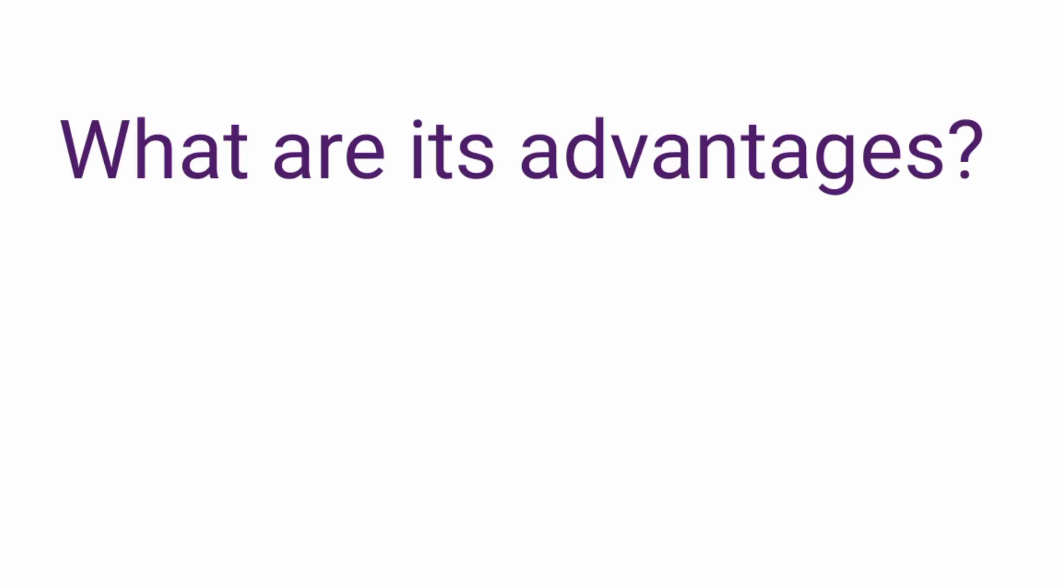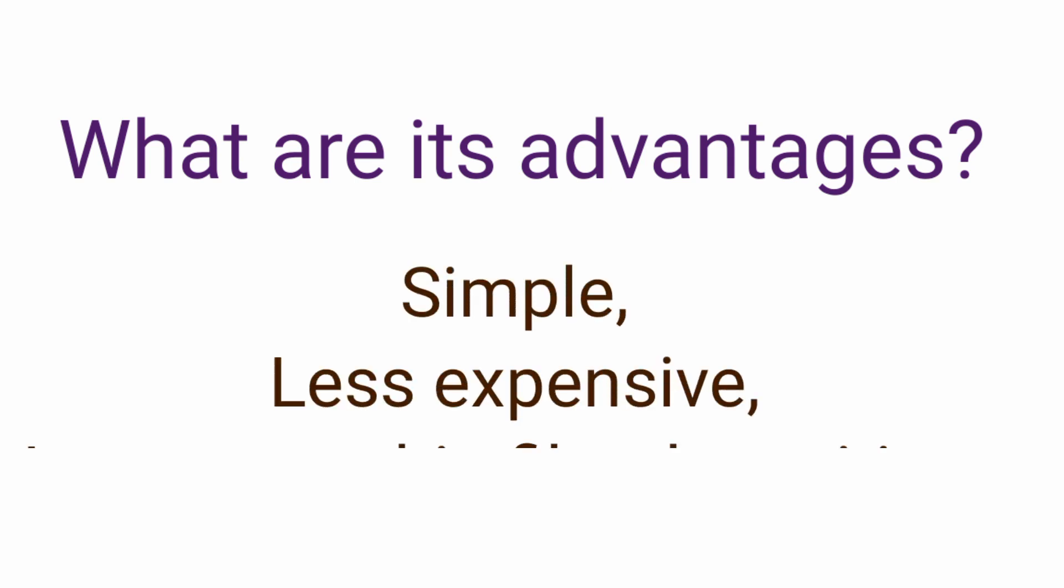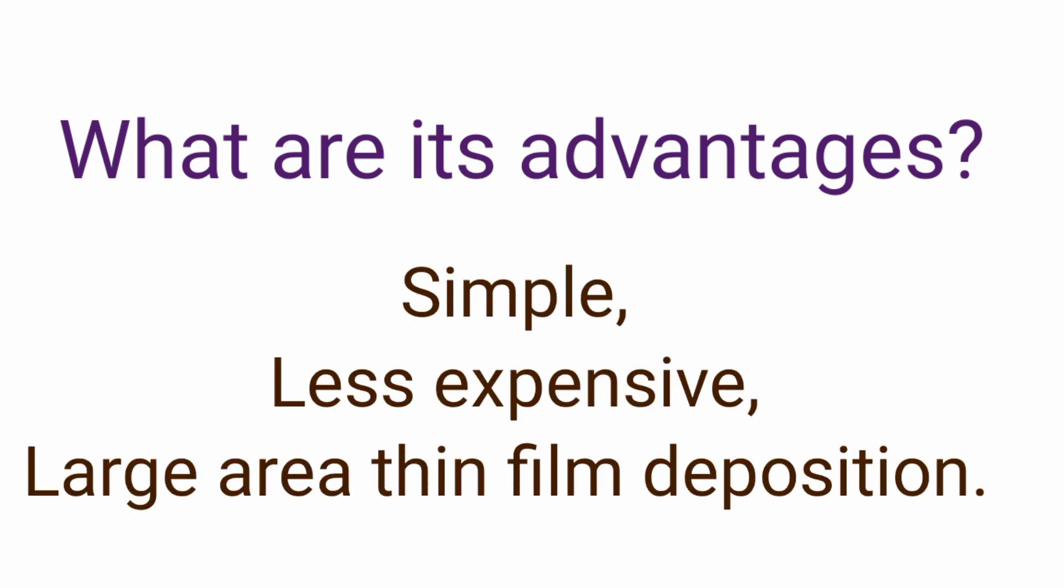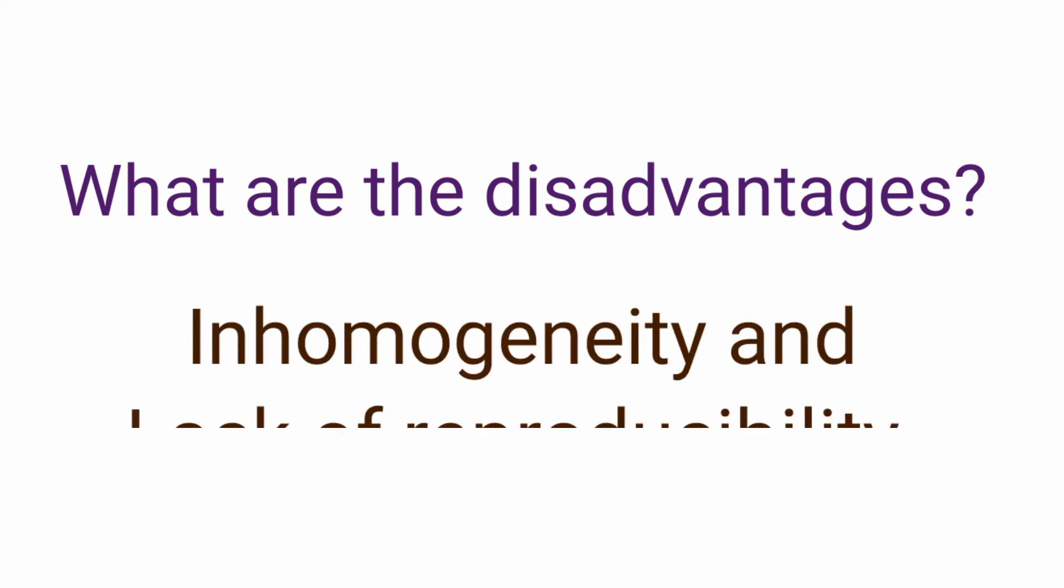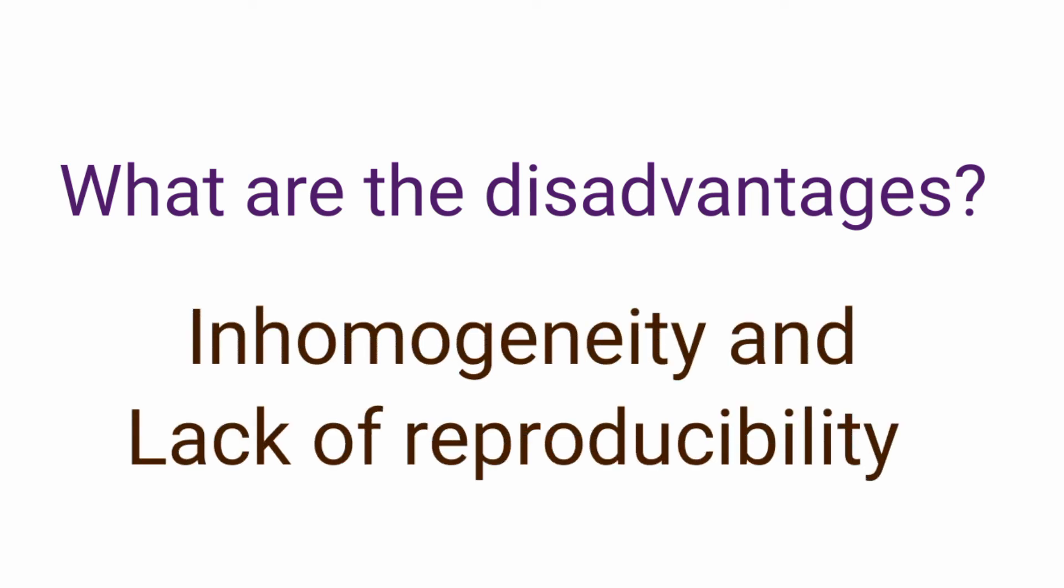What are the advantages of SILAR method? It is simple, less expensive and large area thin film deposition can be done using SILAR method. What are the disadvantages of this method? It is inhomogeneity and lack of reproducibility.